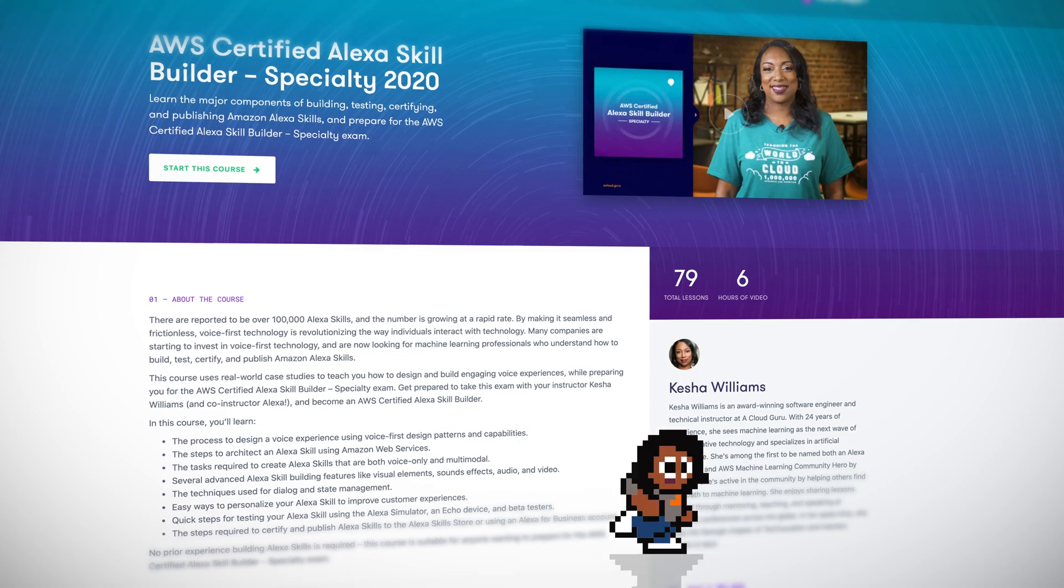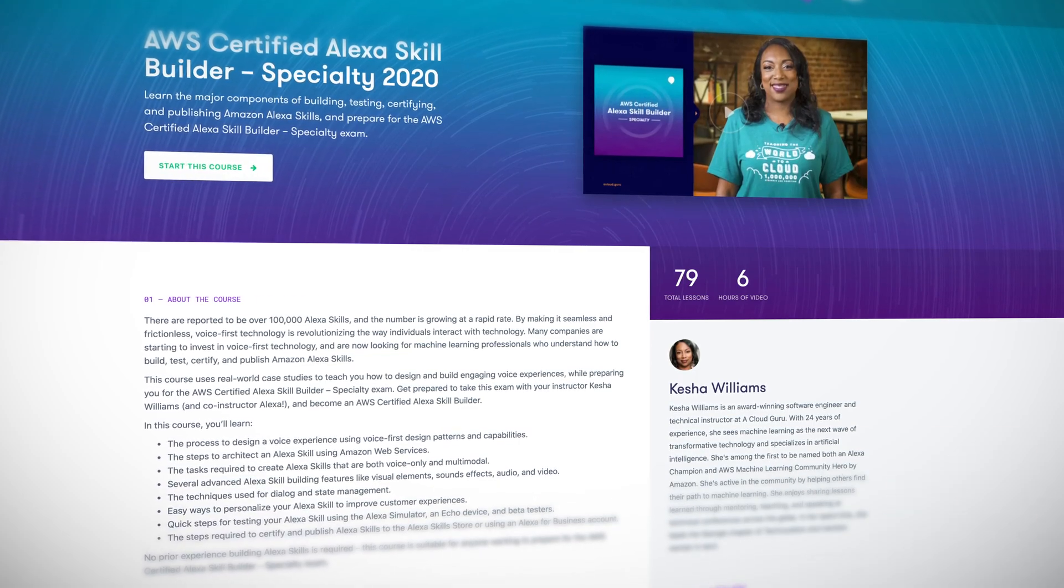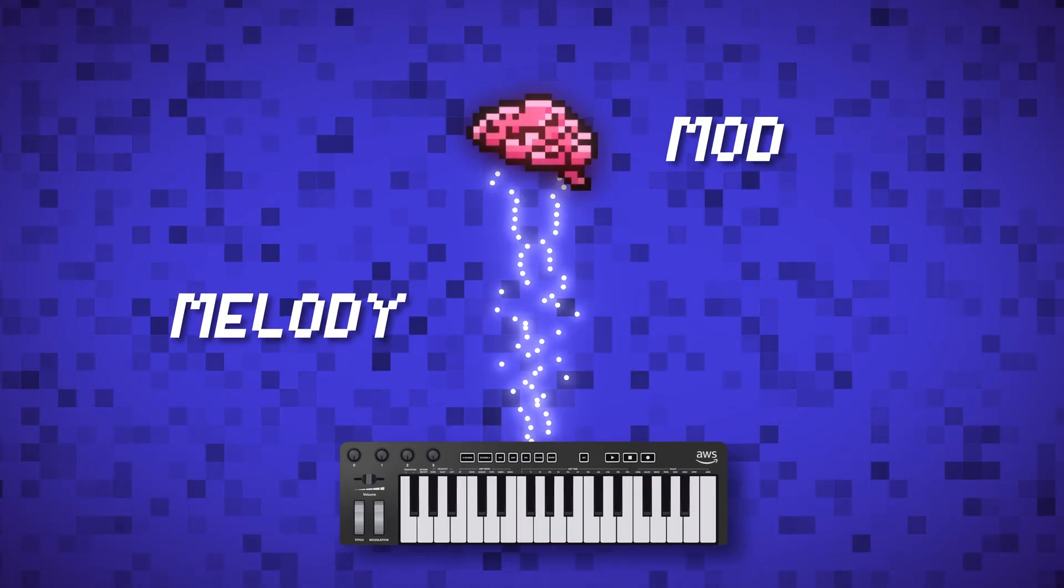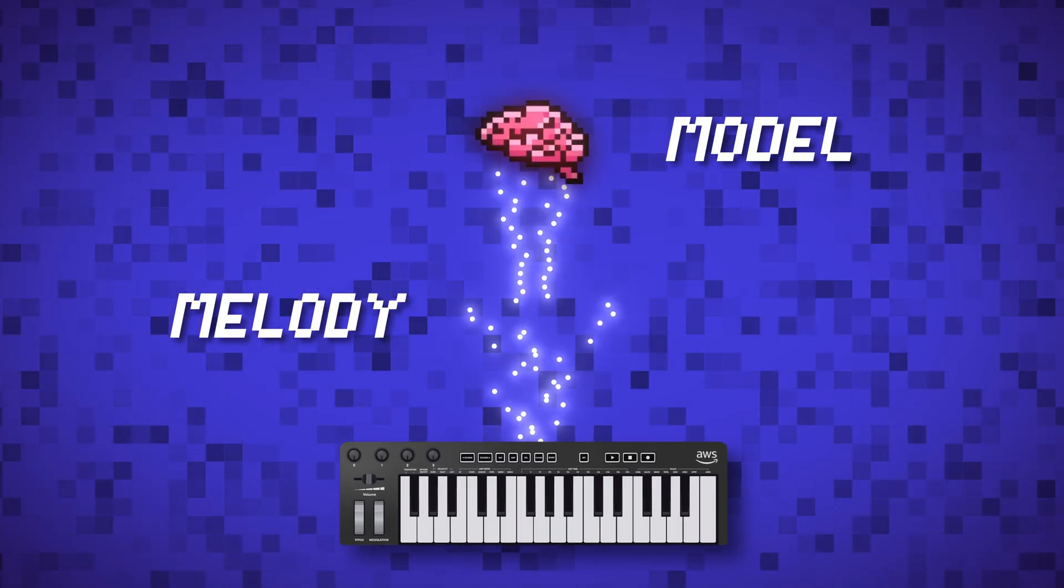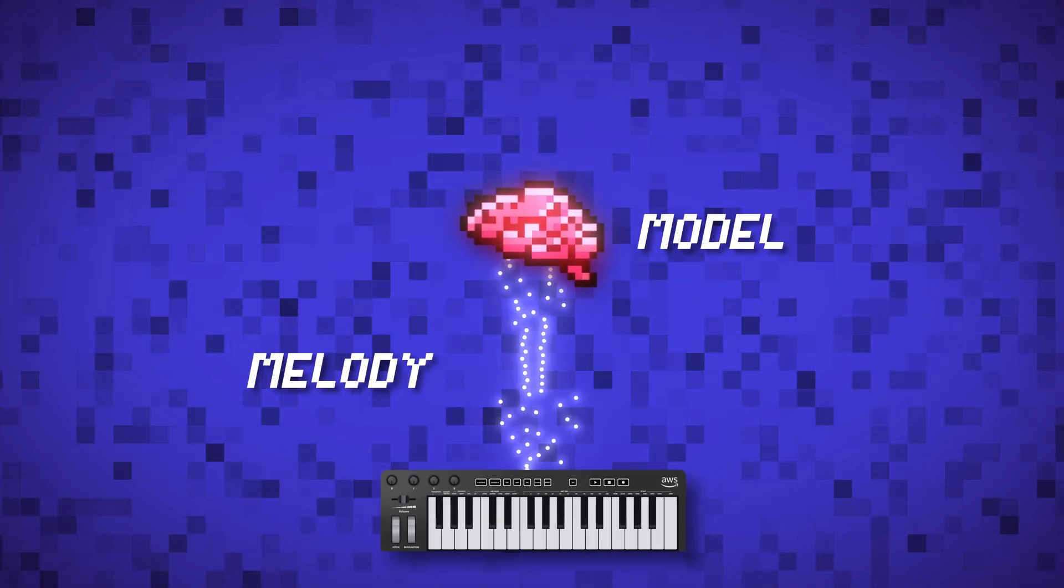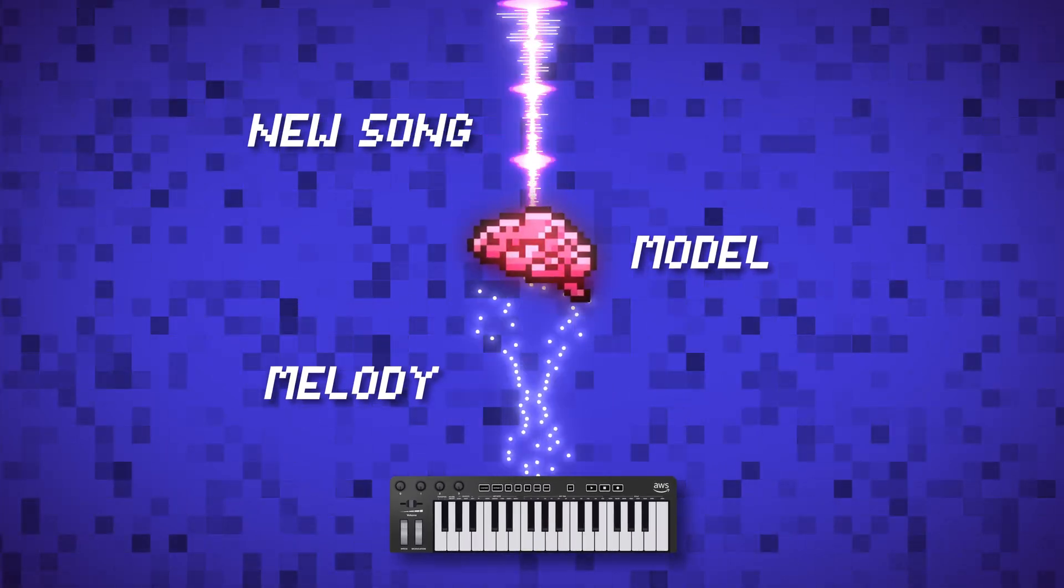Hi, I'm Keisha Williams, an AWS machine learning hero, Alexa champion, and training architect with A Cloud Guru. In this limited series, you'll develop machine learning skills and maybe score your first recording contract by composing an AI, artificial intelligence powered music track using AWS Deep Composer and Generative AI. You simply input a melody that is magically transformed to a completely original song. How cool is that?